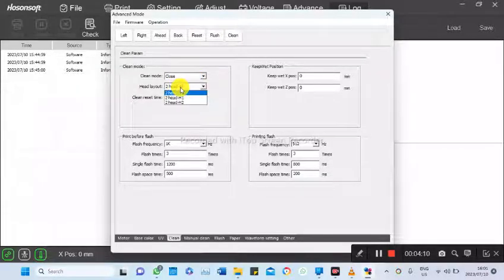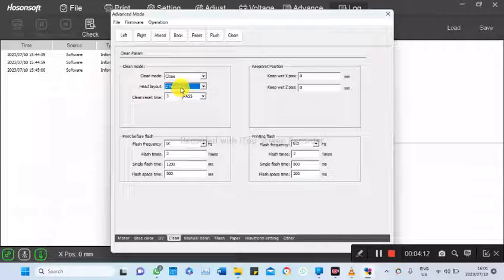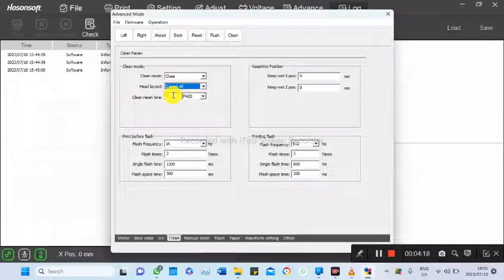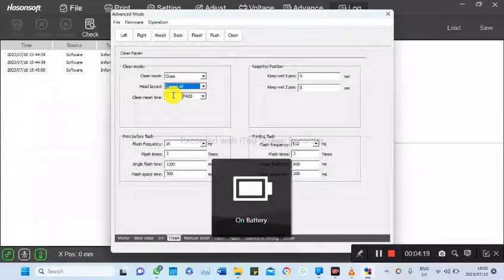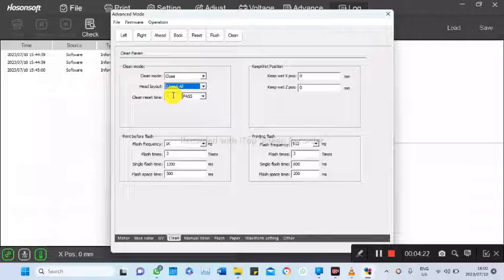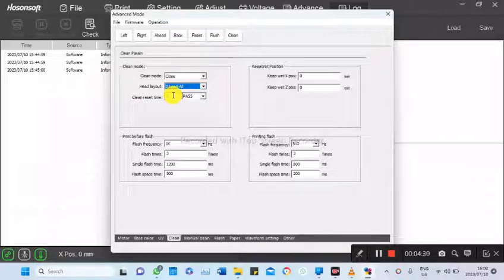The head layout is the number of heads when it's running clean. The clean reset time, the default one is 10, but I've reduced that time so that each time when it's moving to the next action, it doesn't take too long and leave the heads exposed for too long. So I've reduced the number of parts...